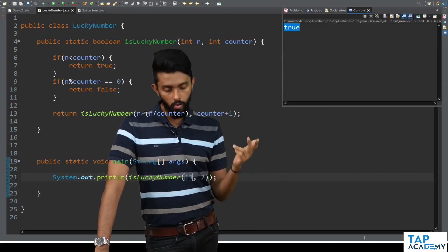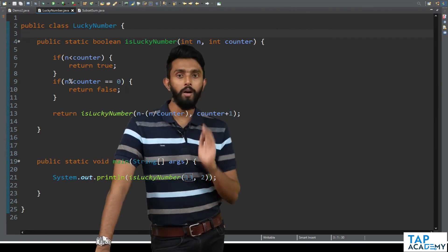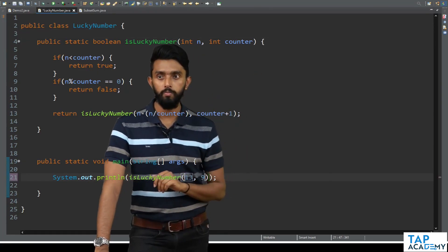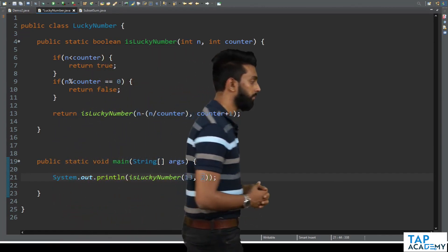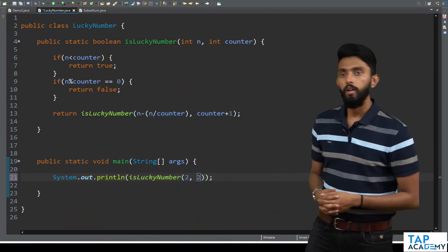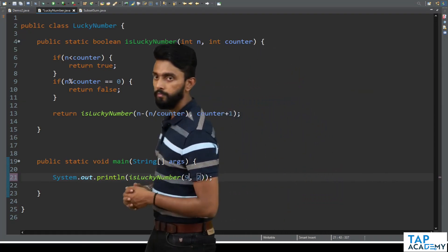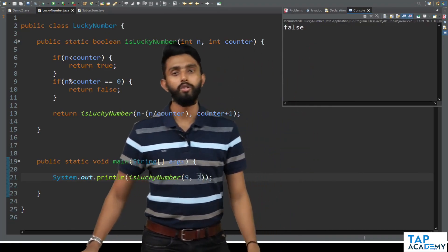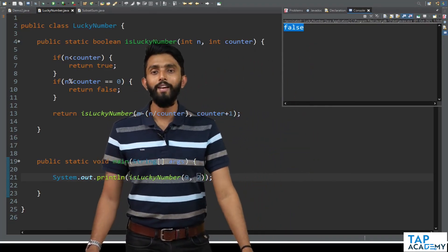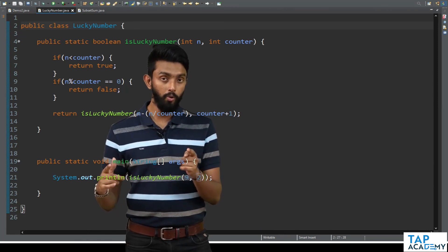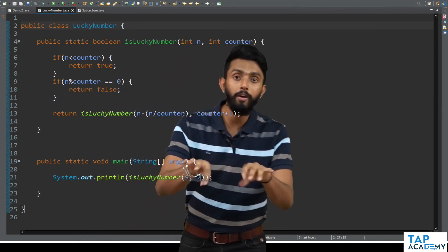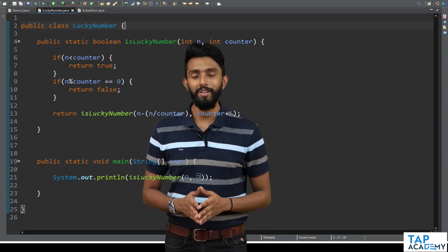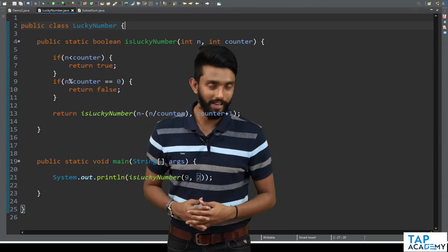Now let's give an unlucky number — for example, 9. We pass 9 with initial counter value 2. On executing it, we clearly get false. So it works perfectly. I hope you enjoyed this program. Try to recreate it from scratch on your system. I'll catch you in the next class with an even more exciting program.